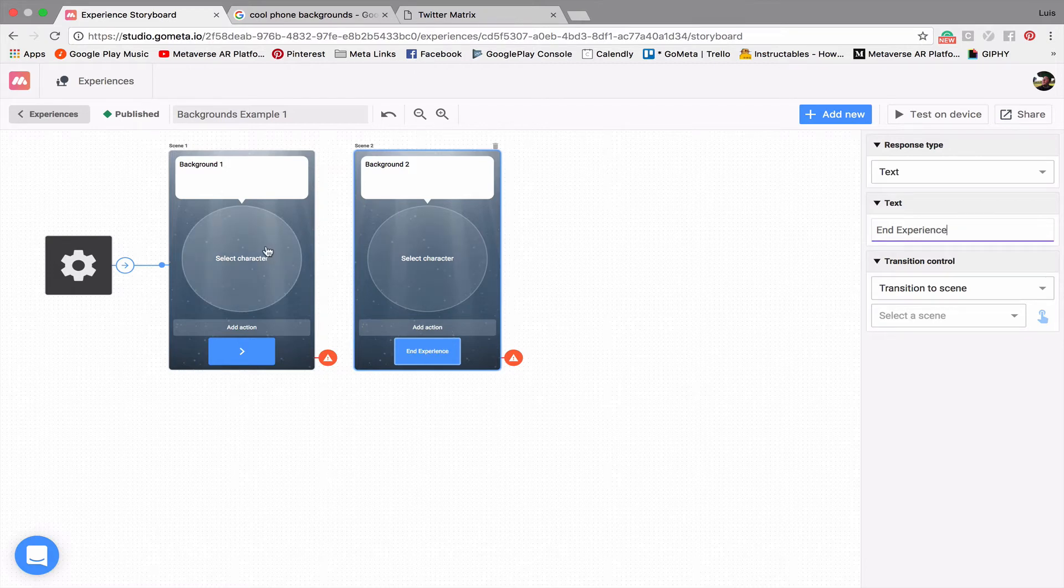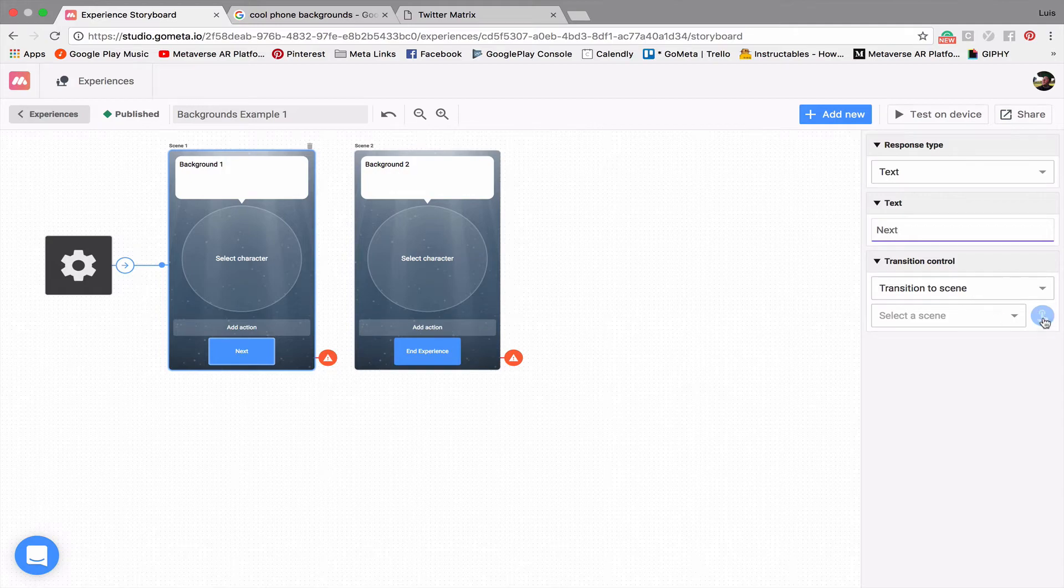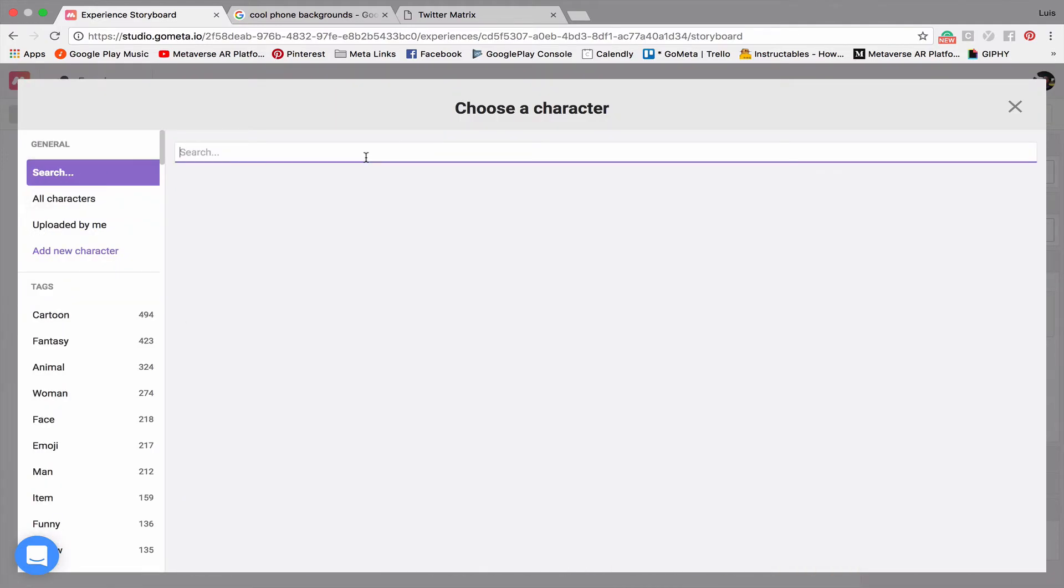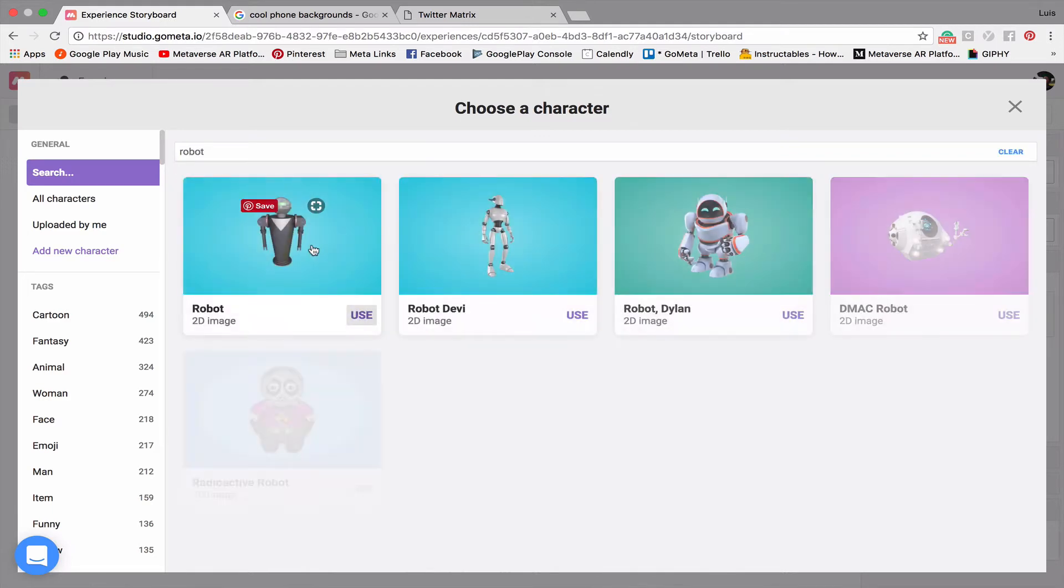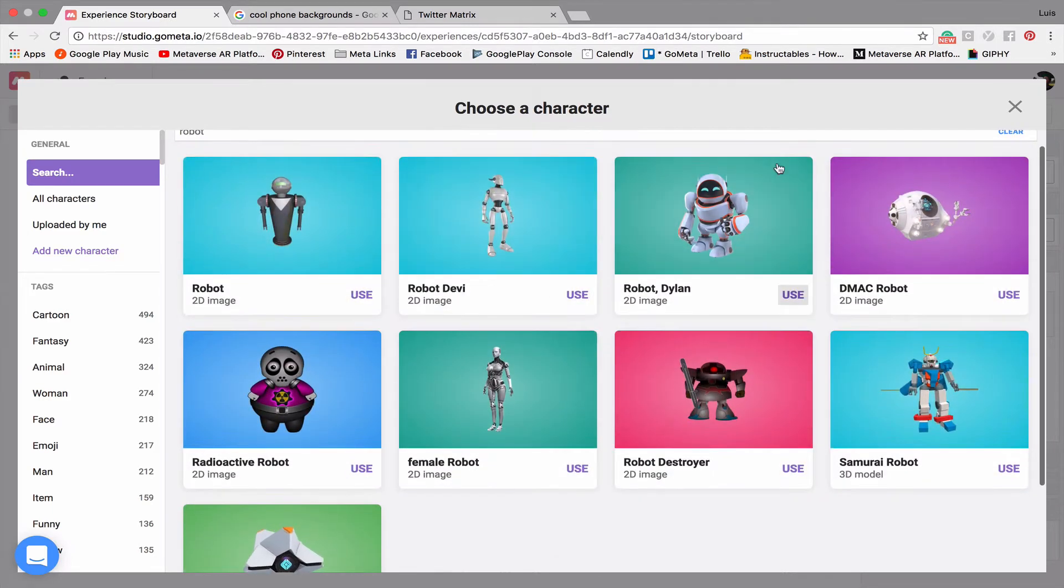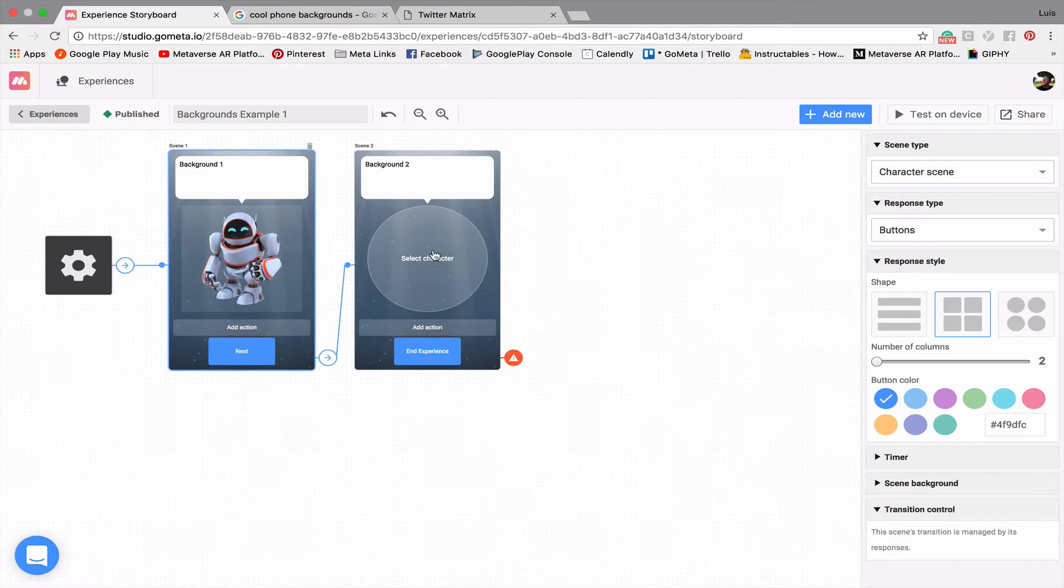Now let's add a couple of characters. Let's put Next on this one, and let's link that up to the next scene. Now I'm going to search for maybe like a robot or something. I like the robot characters that we have in here. So this is great.